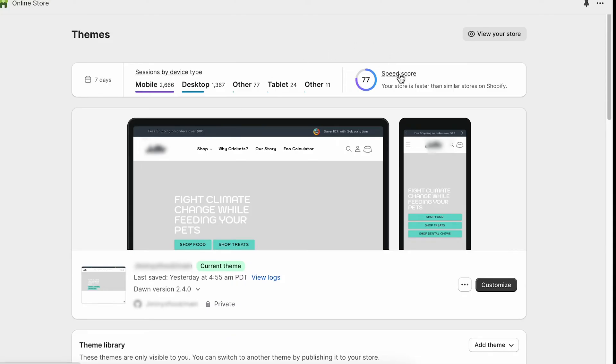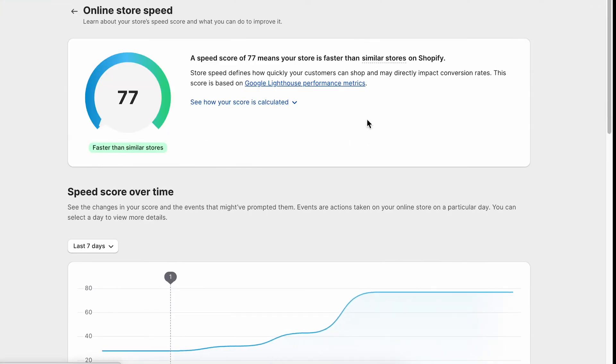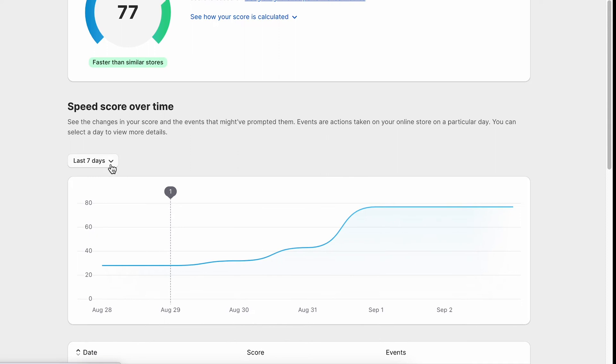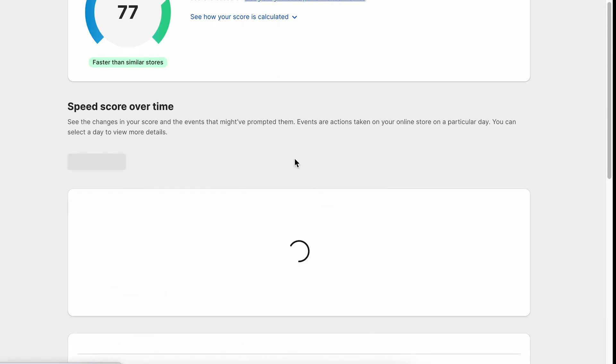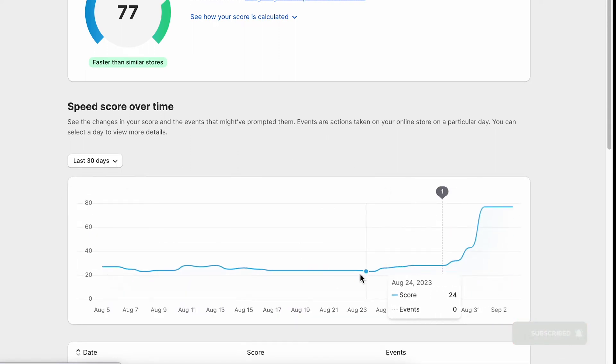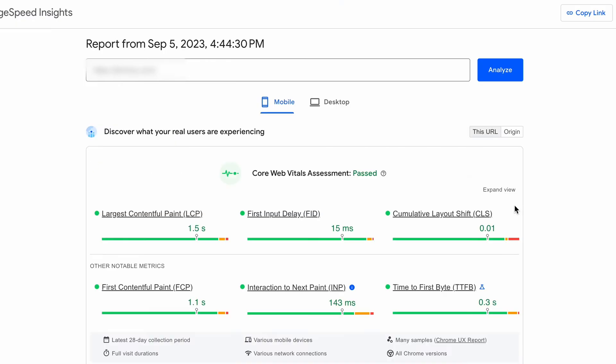I started working on a store a couple of days back and now the results are quite good. I am going to introduce some layout shift just to outline to you the impact it has on the Google test results.